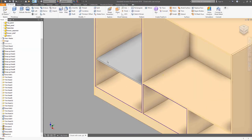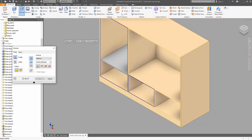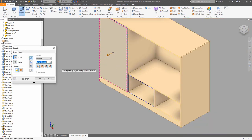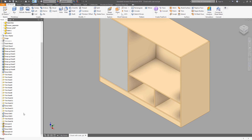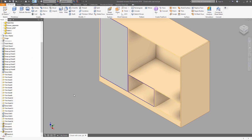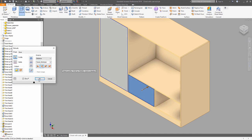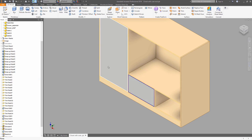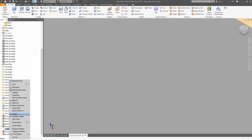Apply the extrude command and make a new solid body. This sketch was already used, so we can make it visible again in the browser, then extrude it again as a new solid body. It's very important to use 'new solid body' when doing an extrusion, since each solid body will be converted to a part.